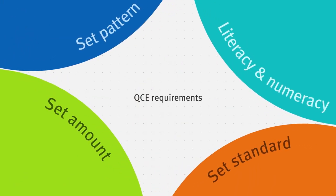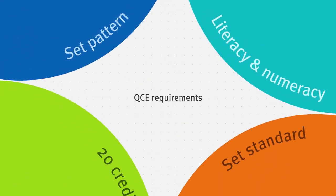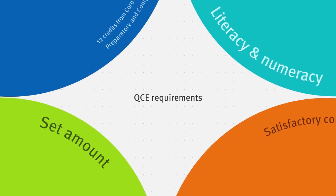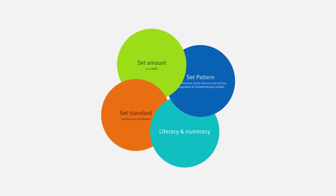To receive a QCE you need a set amount of learning at a set standard in a set pattern and you must meet literacy and numeracy requirements.